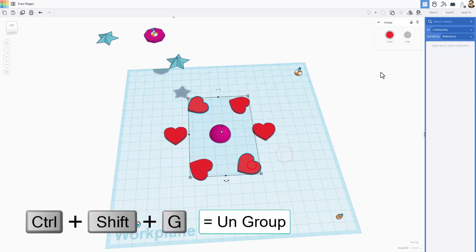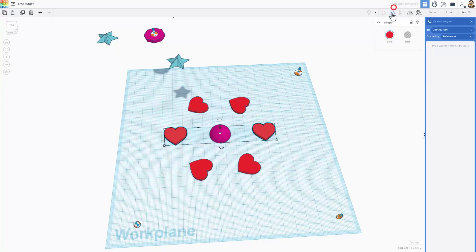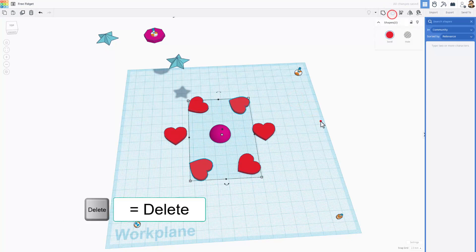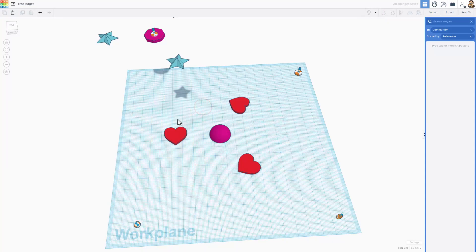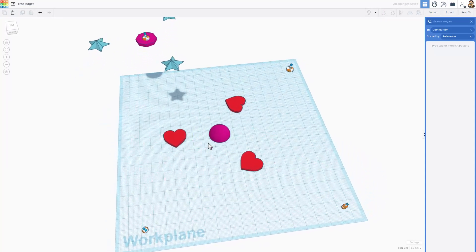If we now ungroup all these, we can delete every other one. So if we do delete, delete, delete, you have just made a cool little fidget spinner.